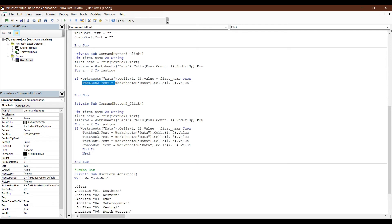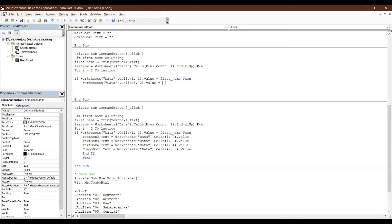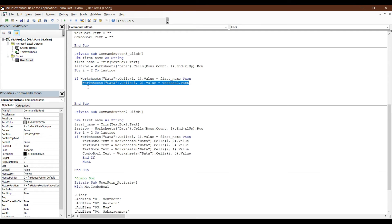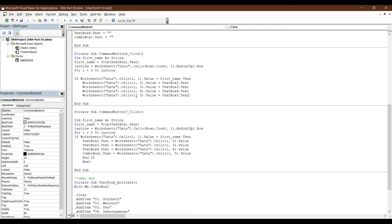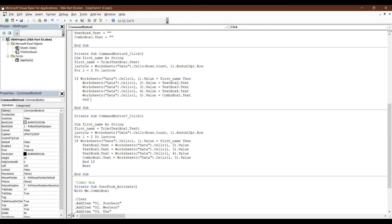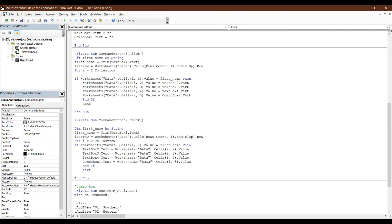Make a method and delete. Enter equal textbox2.text. Make a method and delete. This is the combo box. Click here. End if, next, and sub.